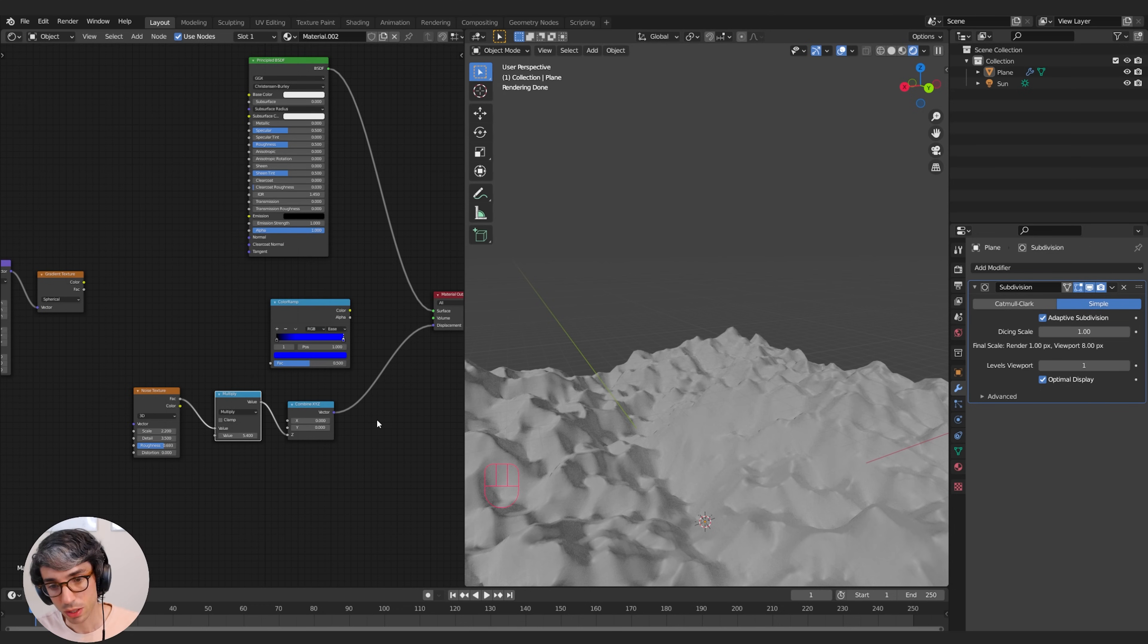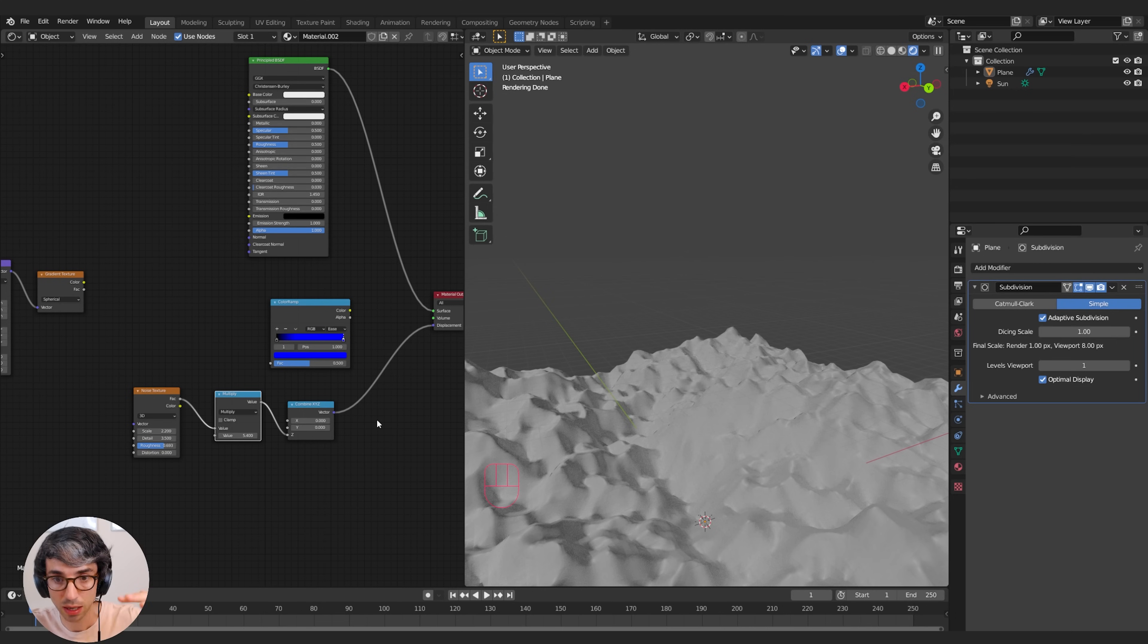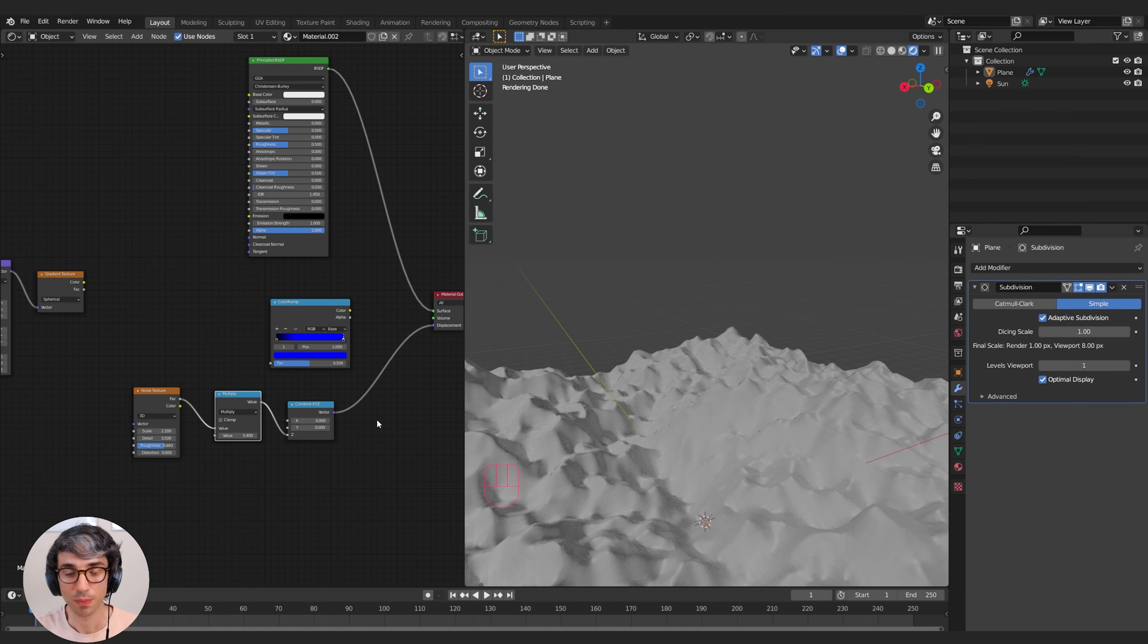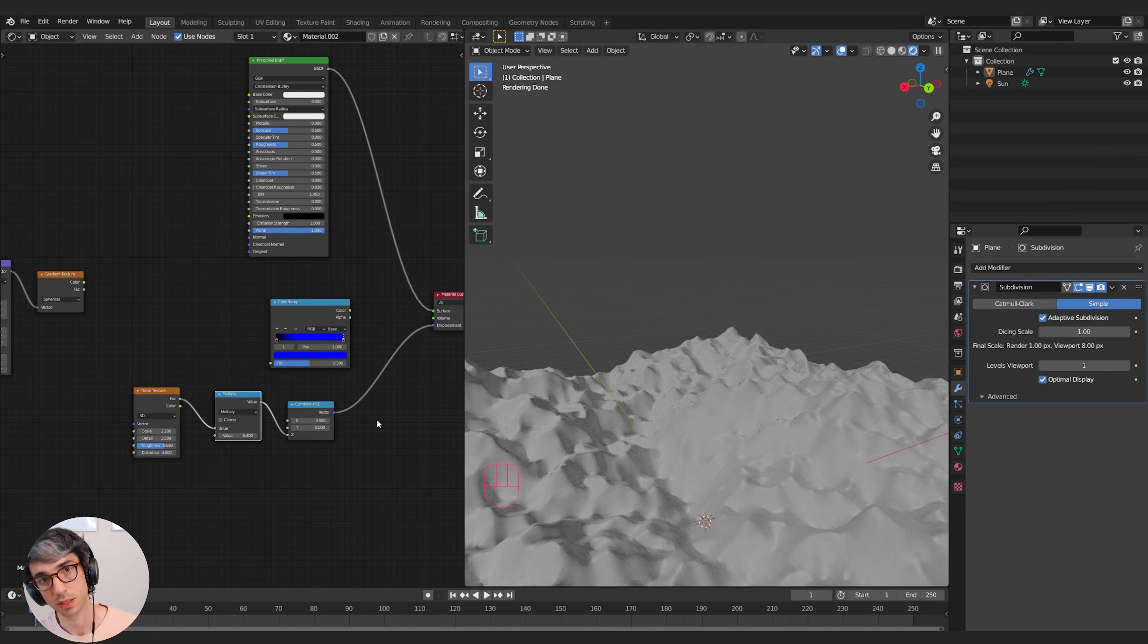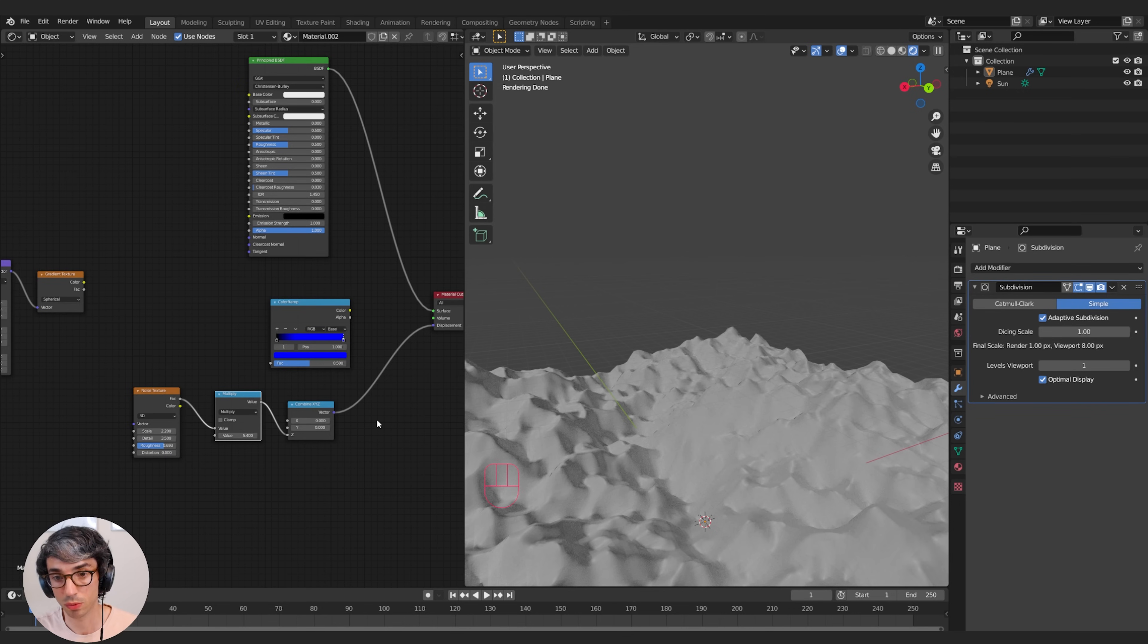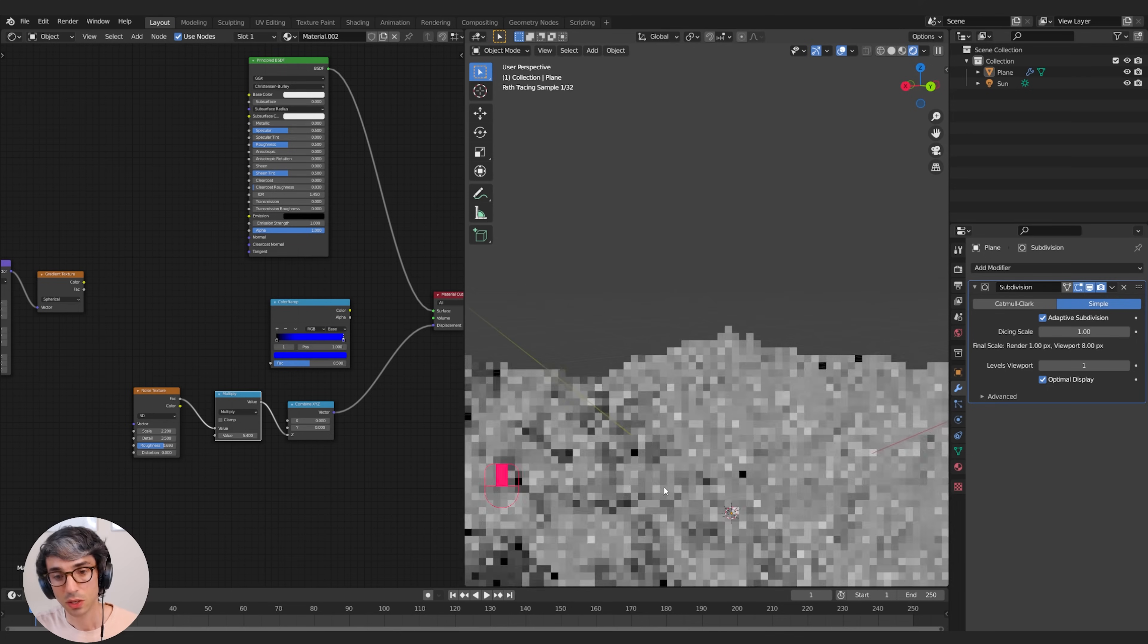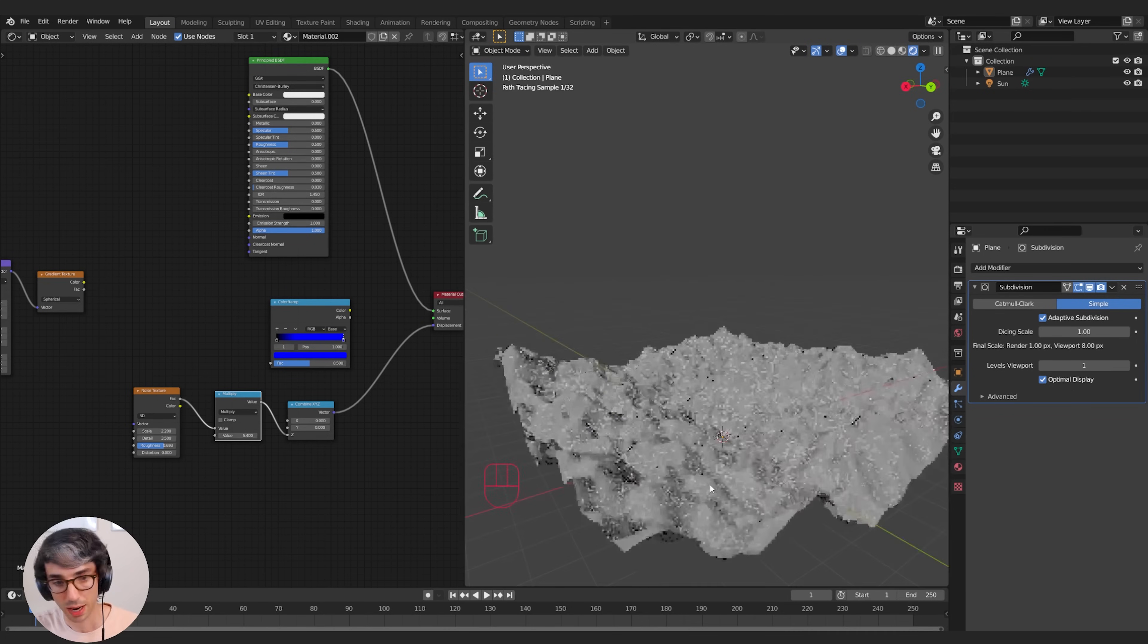So what do I mean by overhang? Well, a great example of overhang is a wave. So let's take this and we're going to get rid of this noise texture system and let's start fresh.